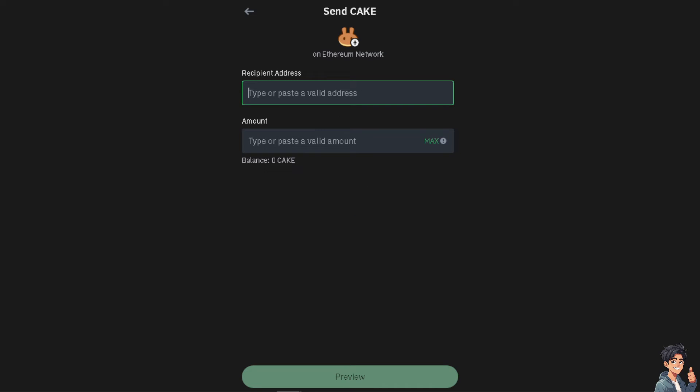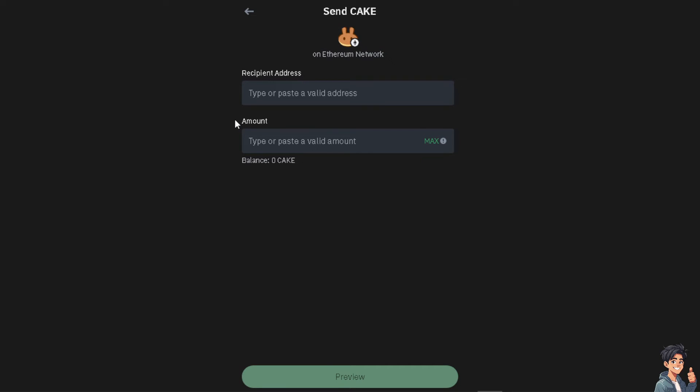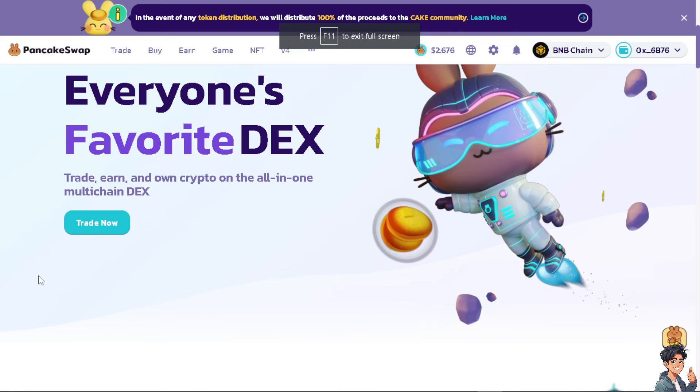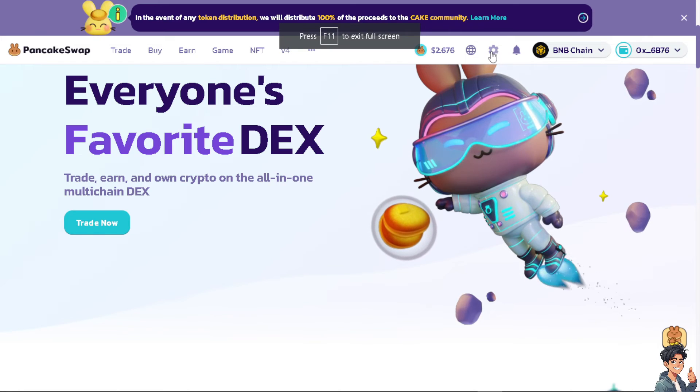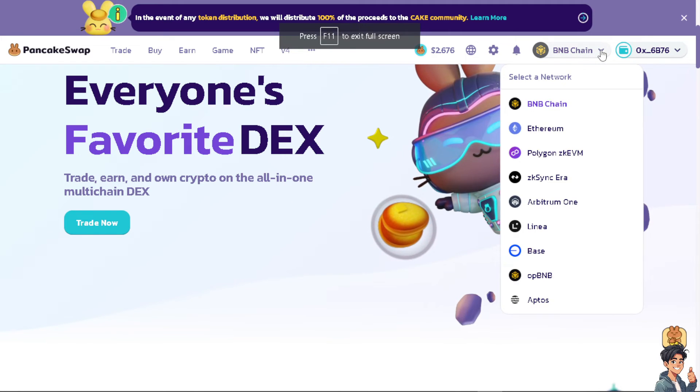Now you need to type in your PancakeSwap wallet address. All I have to do is head over to the PancakeSwap platform and from here click on this option right here.